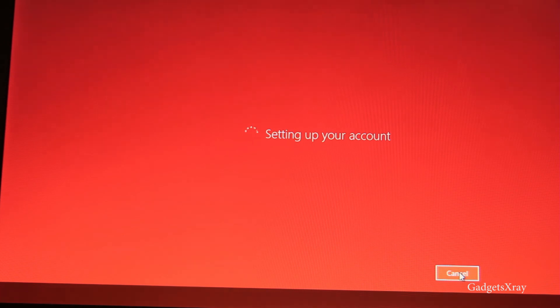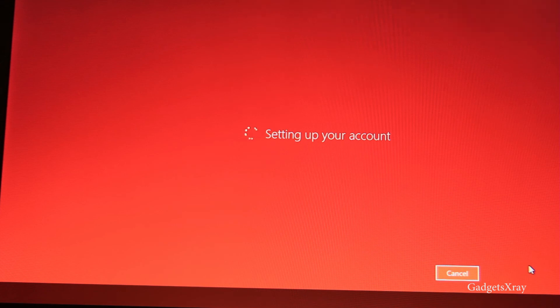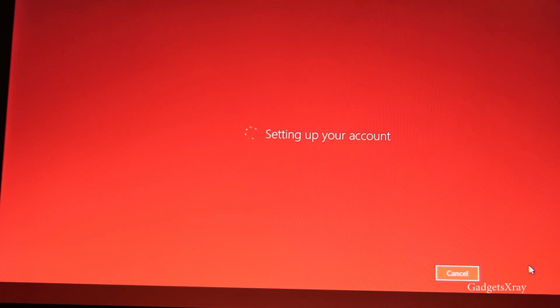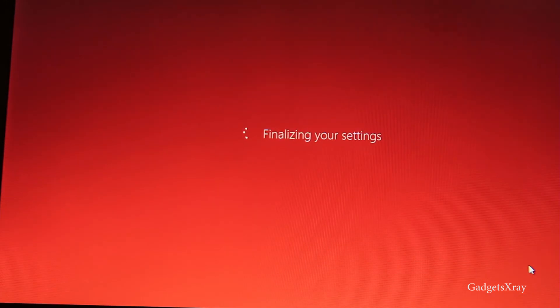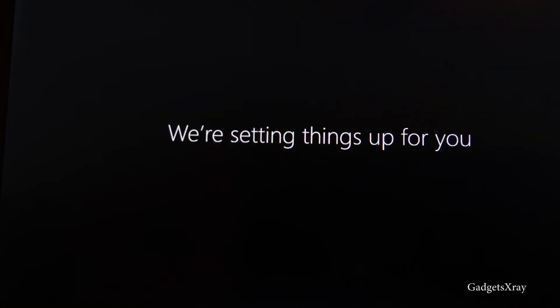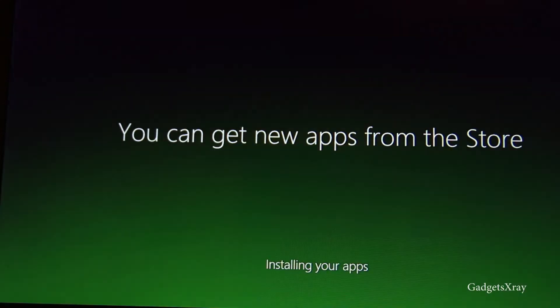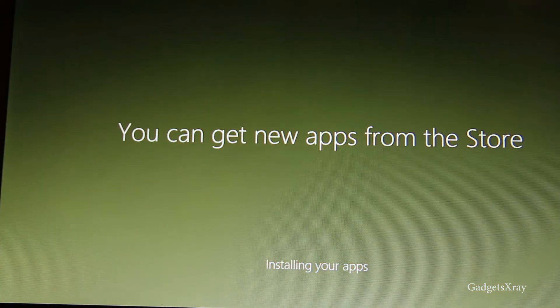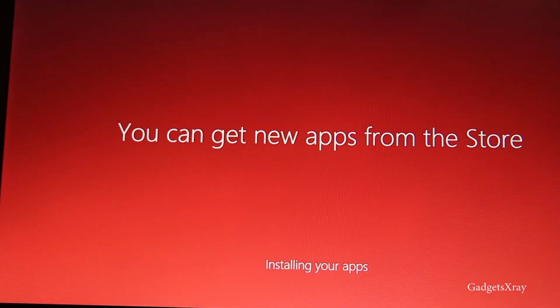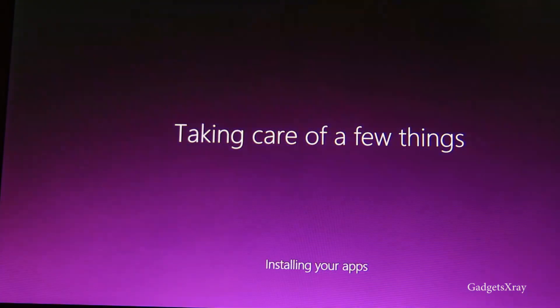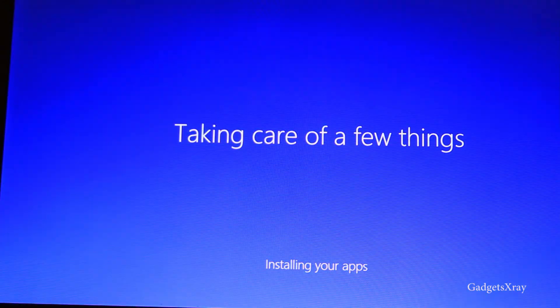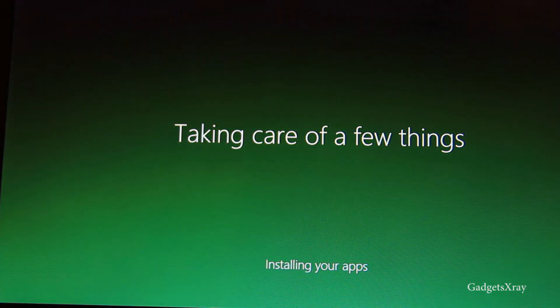I'm just going to click on Next and now the computer will set up all my choices and this process takes... it might take you around 20 minutes and I'm going to fast forward this again.